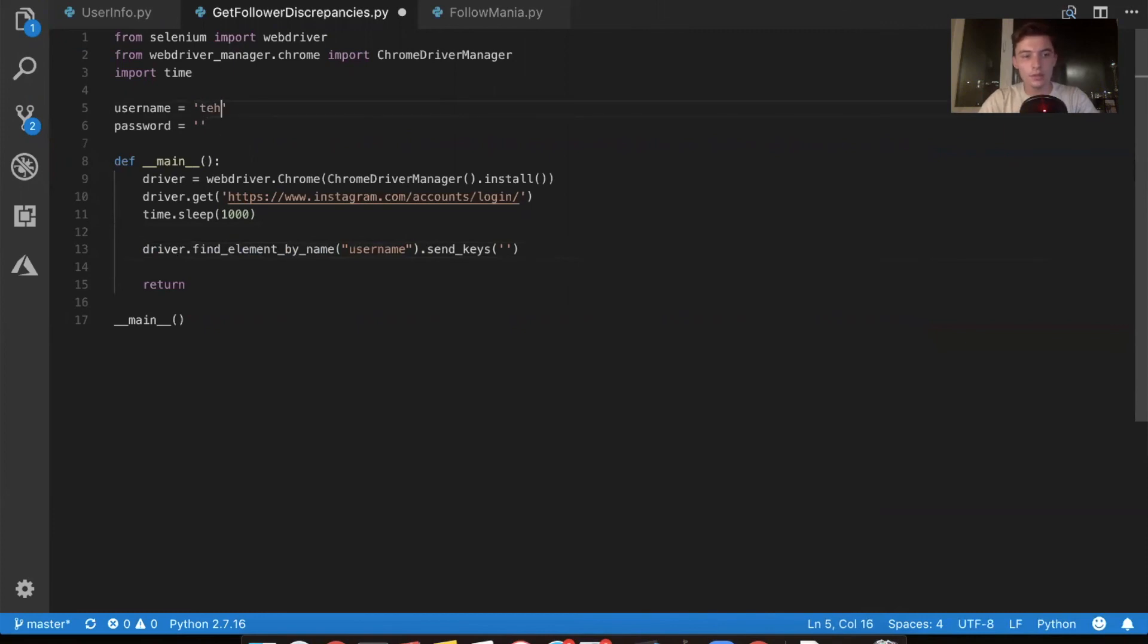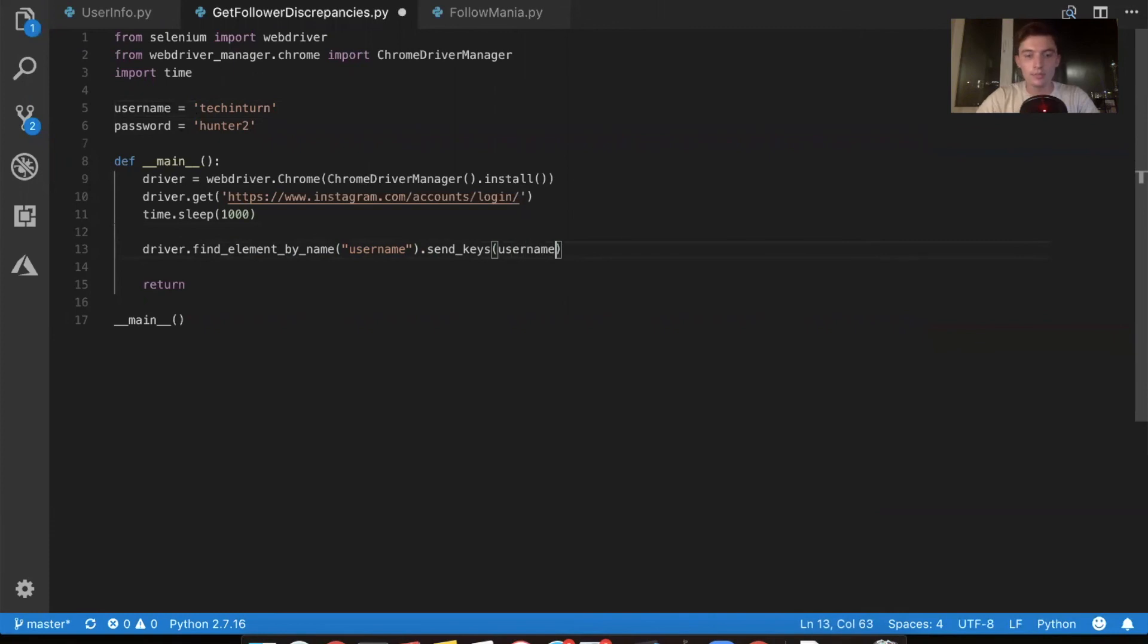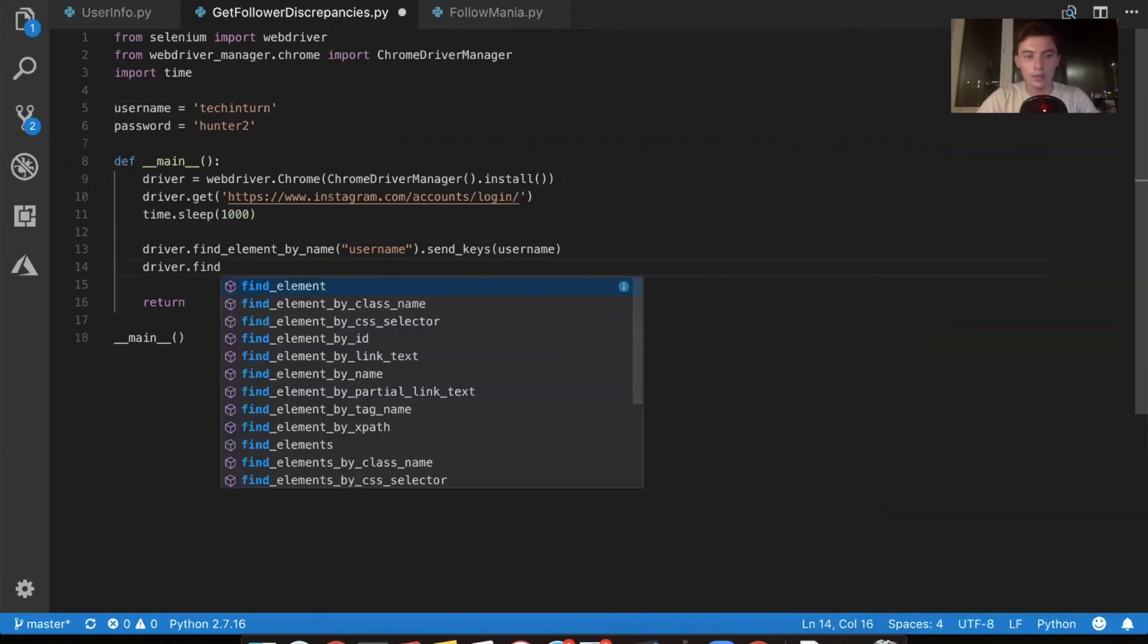So let's try tech intern and the password we're going to say, I don't know is hunter two. That's not the actual password, but you're welcome to try it. Username, driver dot find element by name.